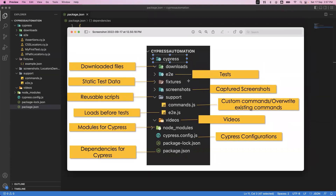To summarize: e2e is for storing tests, downloads is for downloaded files, fixtures is for maintaining static test data, screenshots folder keeps all screenshots, and support contains reusable scripts — commands.js for custom commands or overriding existing ones, and e2e.js for commands that load automatically before tests start. Videos contains video files, node_modules contains Cypress-related modules, cypress.config.js contains the Cypress configuration, and package.json contains all the dependencies.